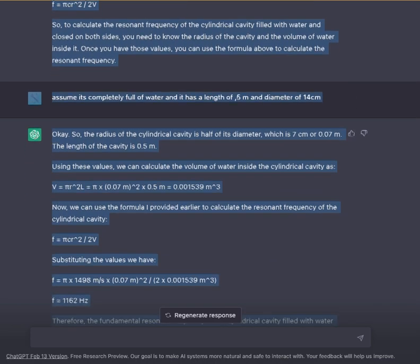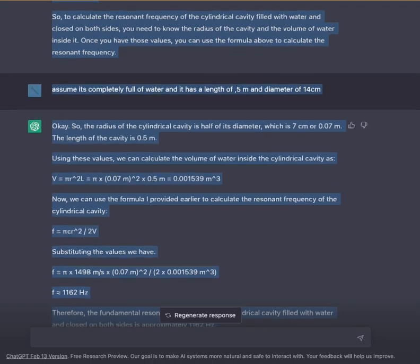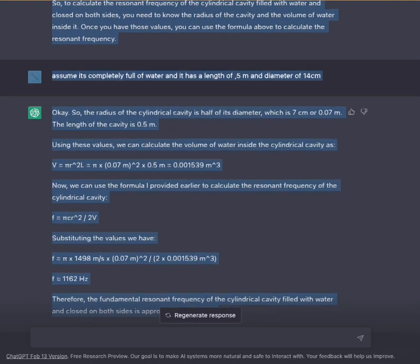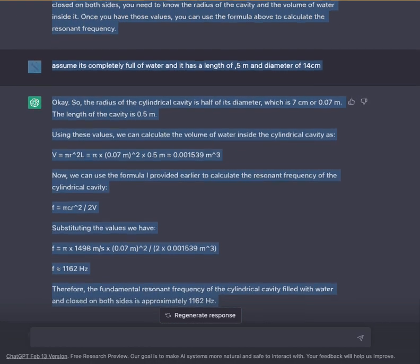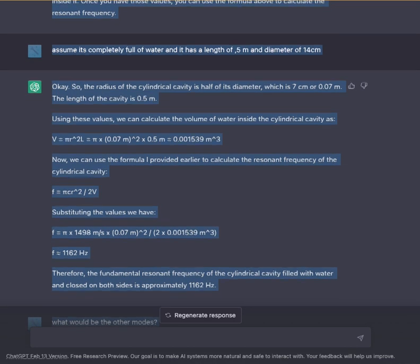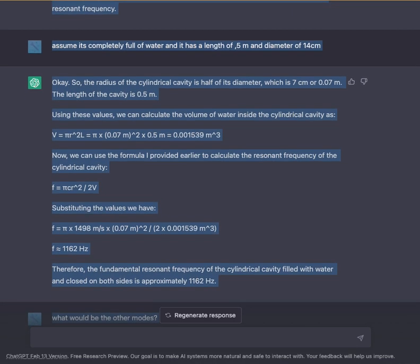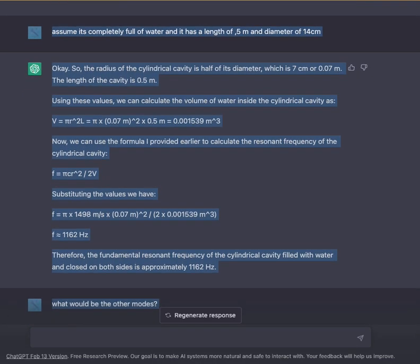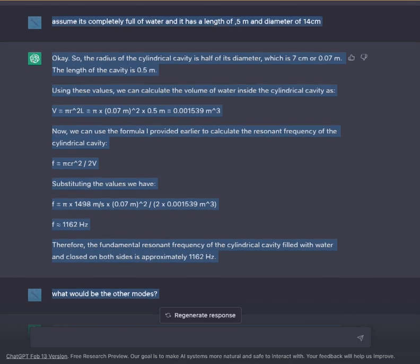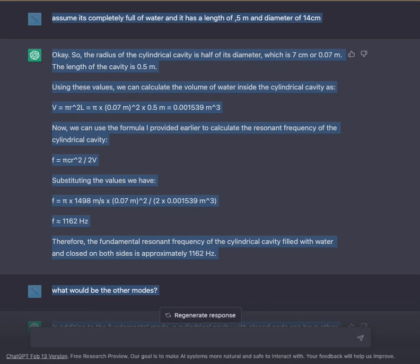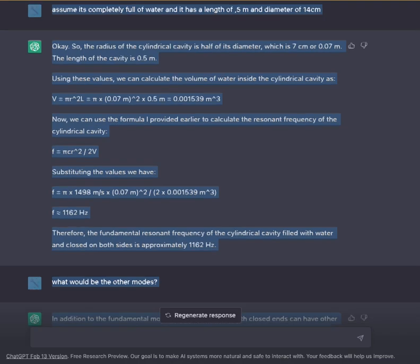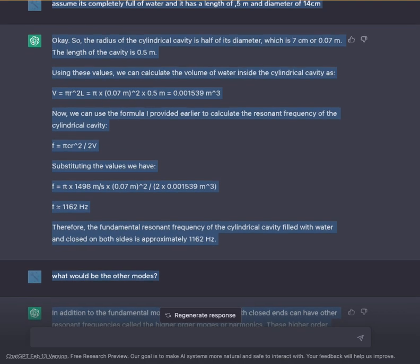Assuming it's completely full of water and it has a length of 5 meters and a diameter of 14 centimeters. The radius of the cylindrical cavity is half of its diameter, which is 7 centimeters or 0.07 meters. The length of the cavity is 0.5 meters.